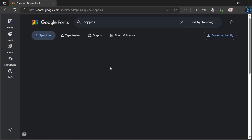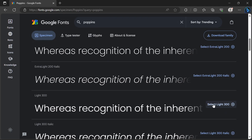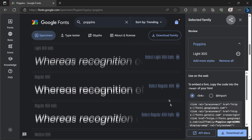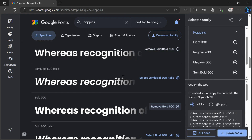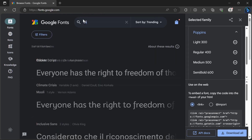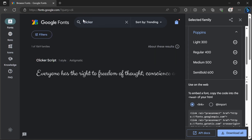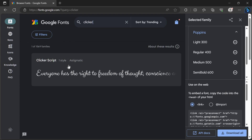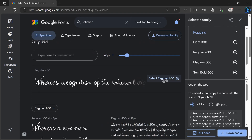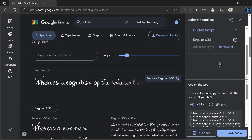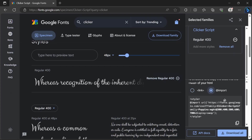In Poppins fonts, we will select all the required families. After that we have to search for another font which is called Ticker. Here we have to select the regular font. After that we have to import the font code in our CSS file.